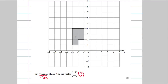The number on top tells us how far in the x direction, so we're going to go five units to the right. The bottom number tells us the y direction, so we're going to go two units down. I'm going to pick this vertex here and move it five right, two down — one, two, three, four, five, one, two — and plop it there. Once I've got that one I should be able to finish the shape because the shape has just been moved, so everything else should move accordingly.